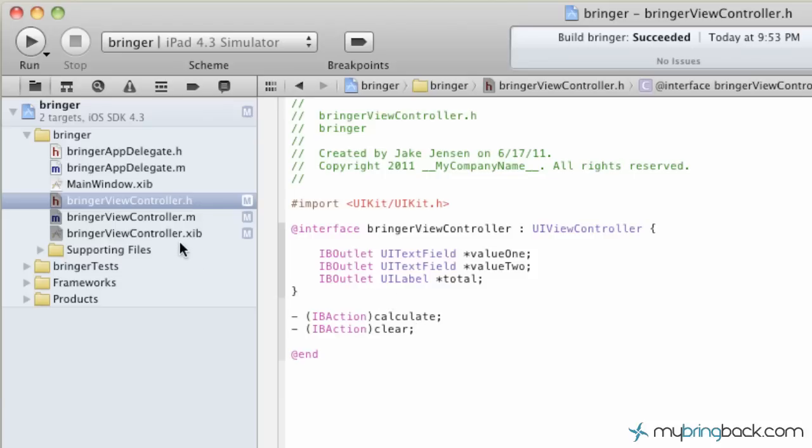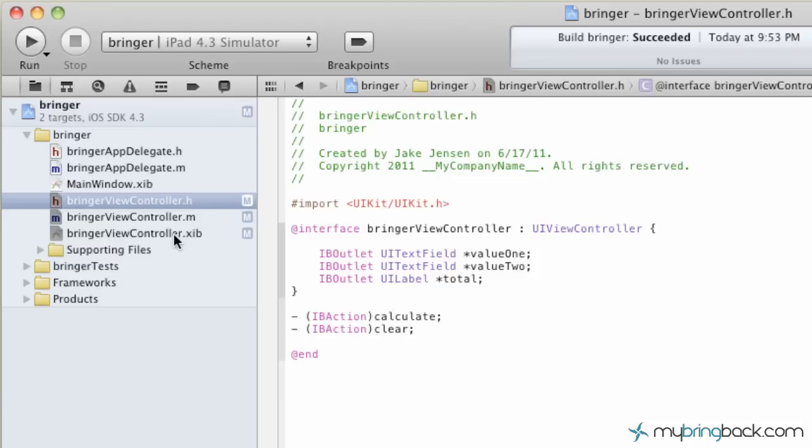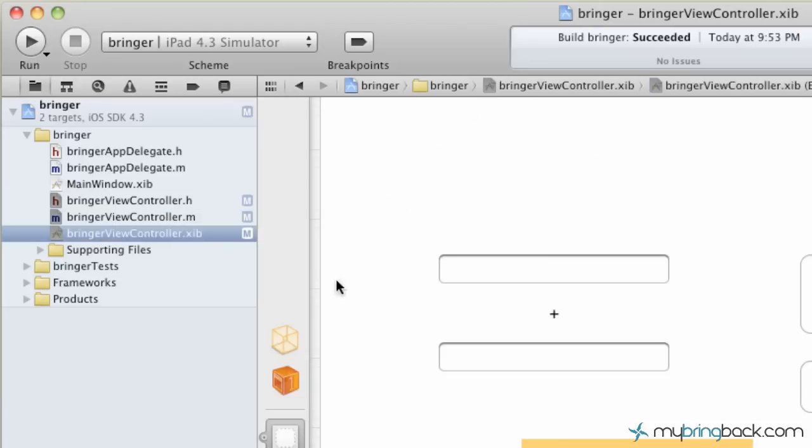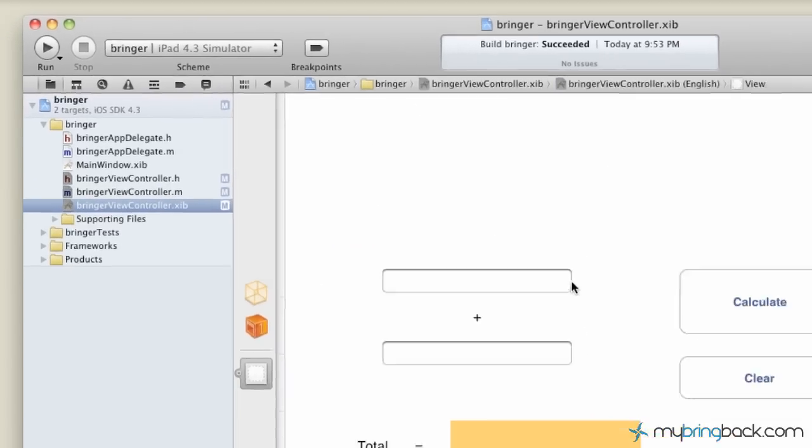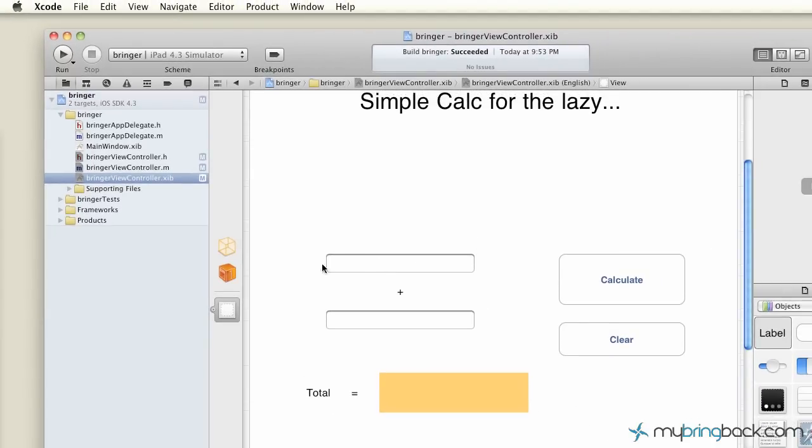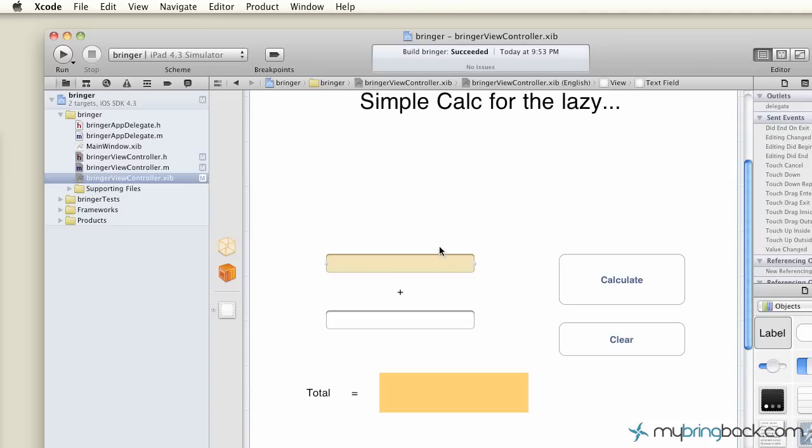We're going to go back to the XIB file, the view, and we're going to define what is each. Because right now this field right here doesn't know that it's actually value one. And this field doesn't know it's value two, et cetera. So now we have to link them.